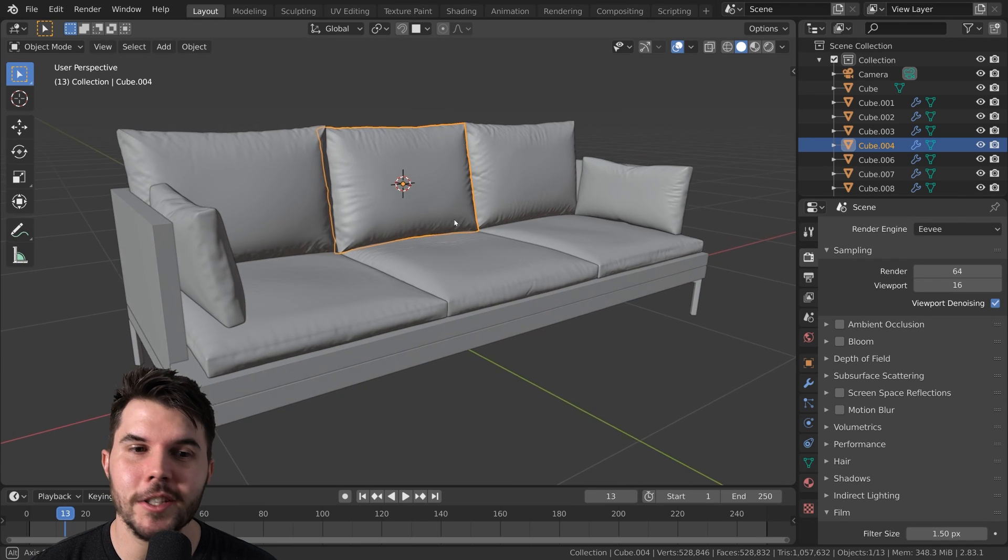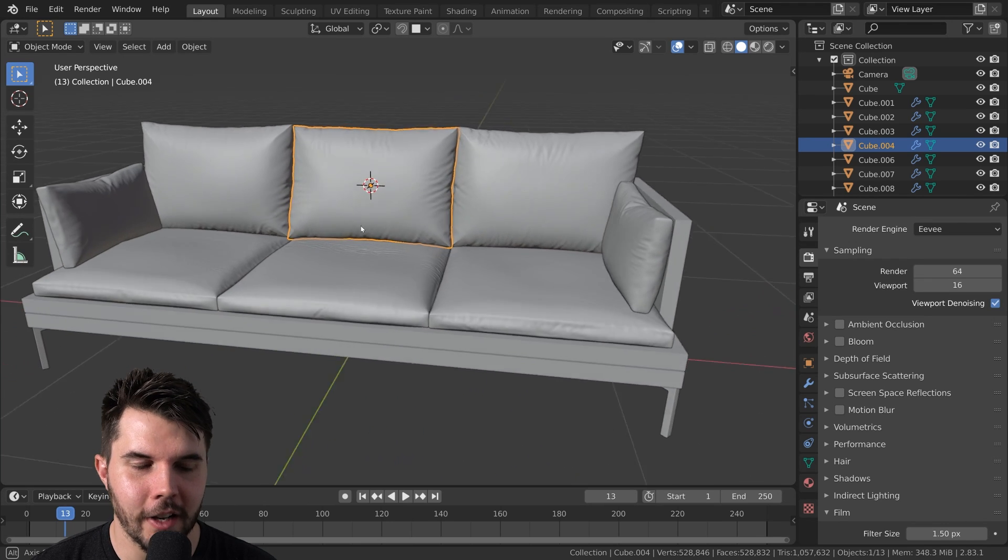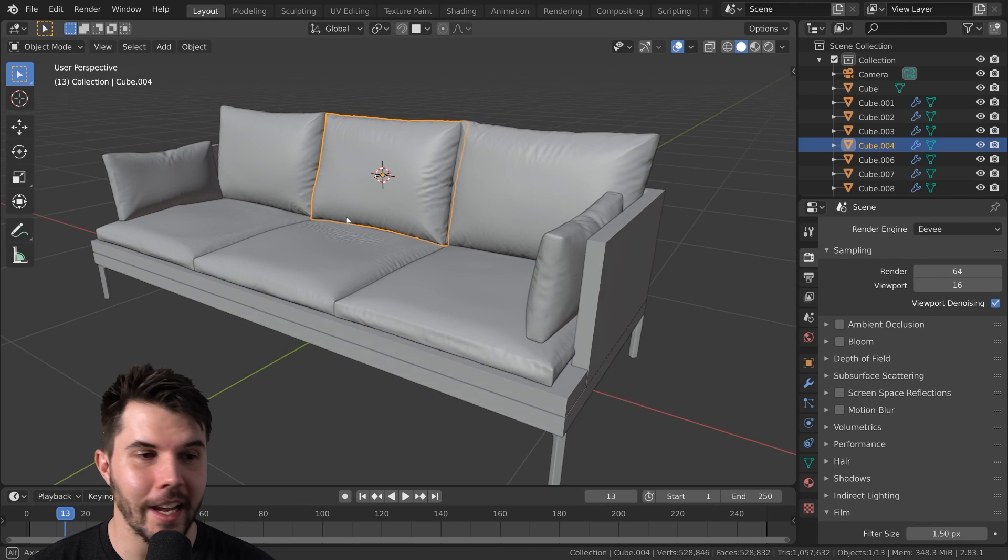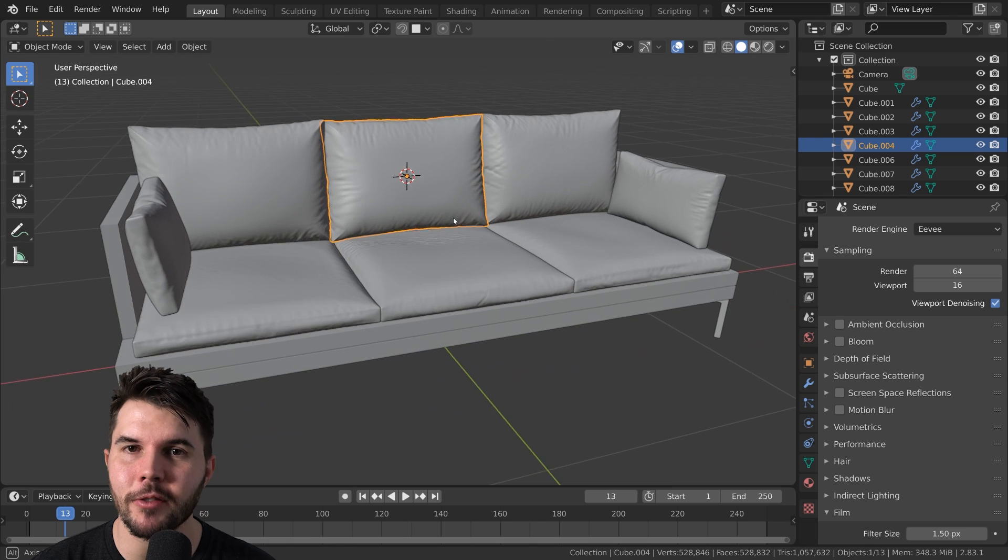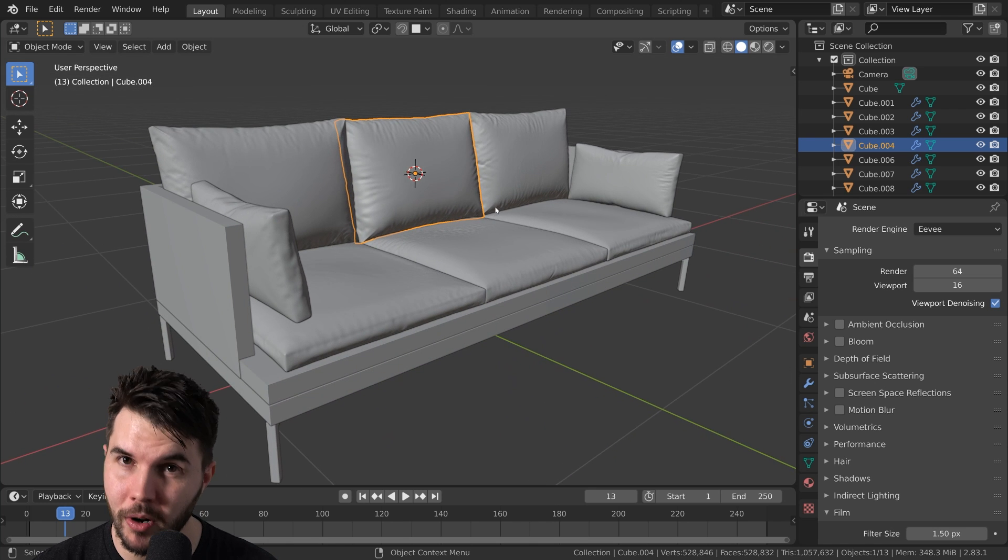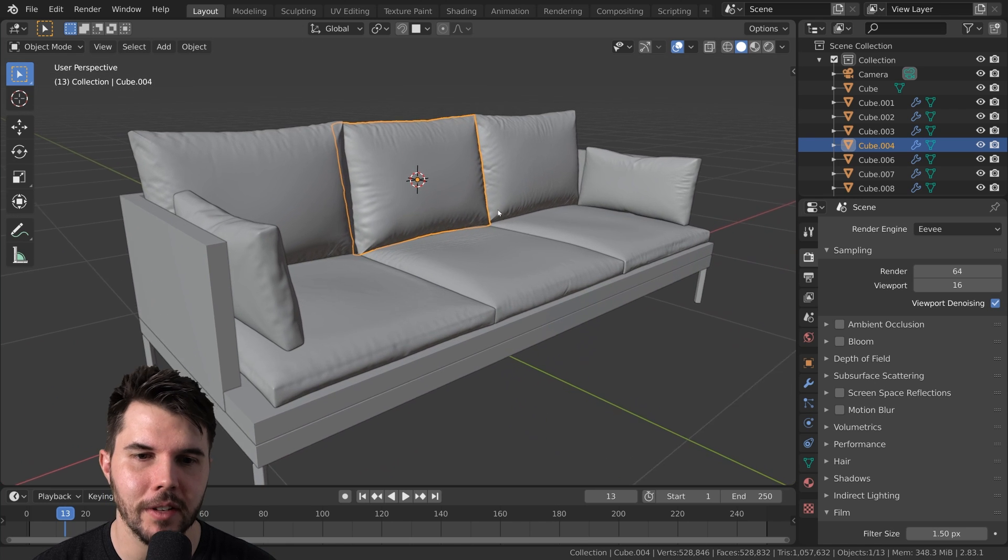The hard work is done. Our couch is looking like a couch, at least from the viewport perspective.